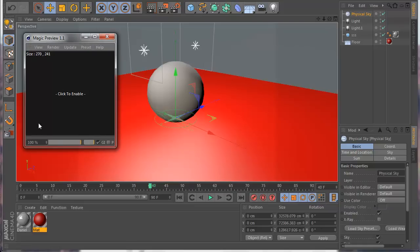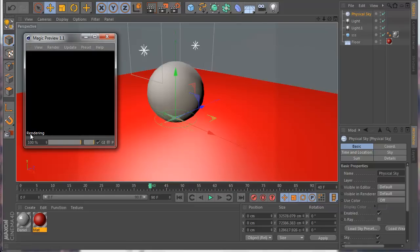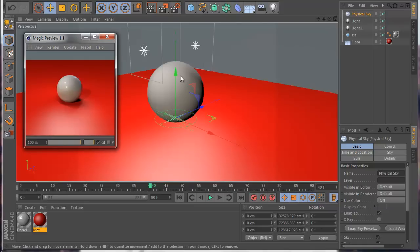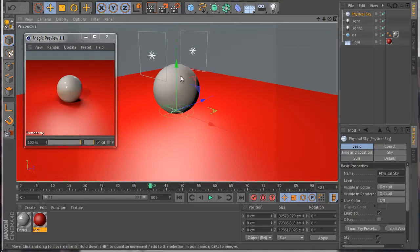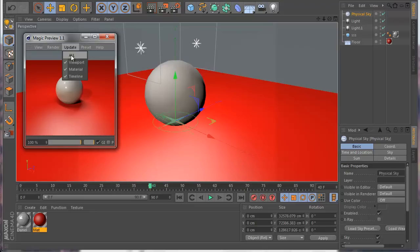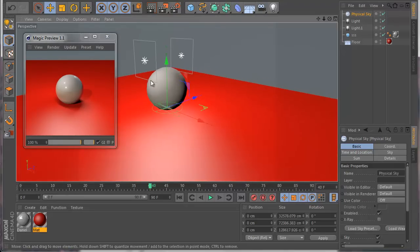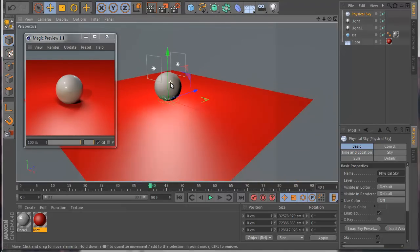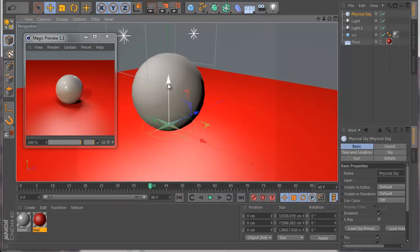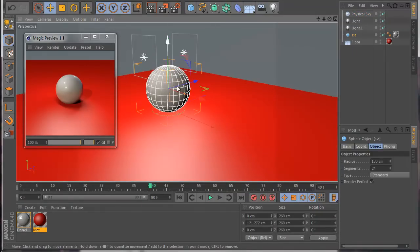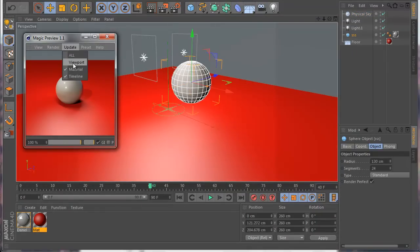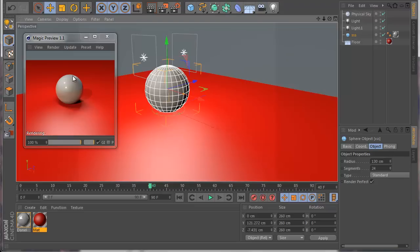Also, you'll notice when it renders, there's a small notification message here. Now the viewport trigger: when I move the camera it renders. Since I unchecked it nothing happens now, but if I check it again and move the object, it works again.